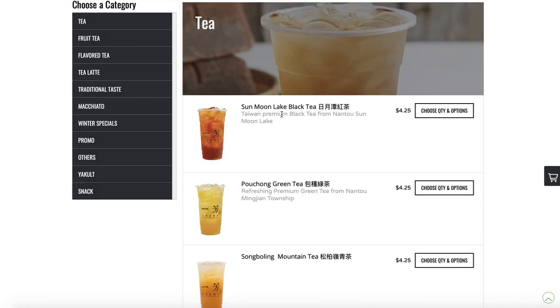So whether you're selling tea, sandwiches, hamburgers, cookies — it doesn't matter what you're selling. If you want to get an online order page up and running for local pickup or local delivery, I'm going to show you how you can do just that.